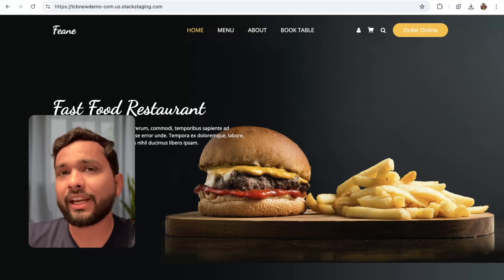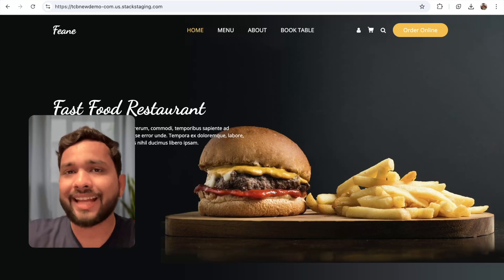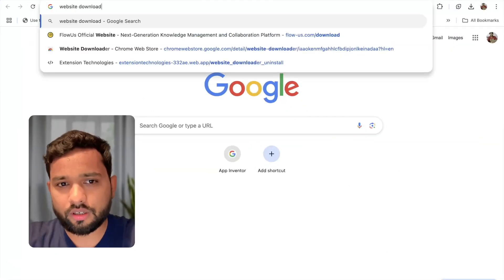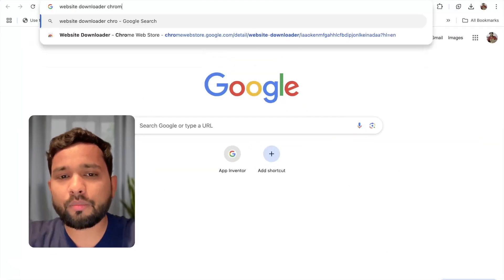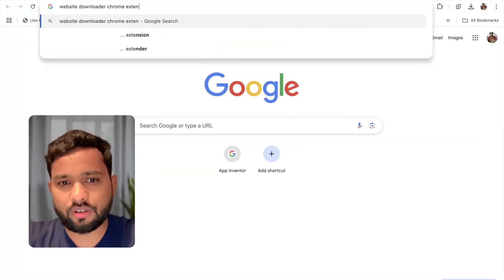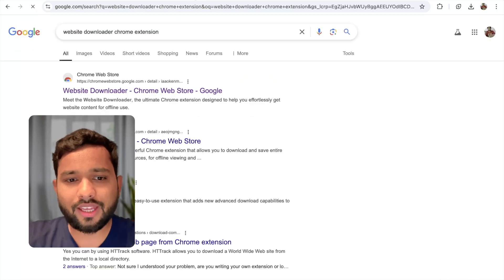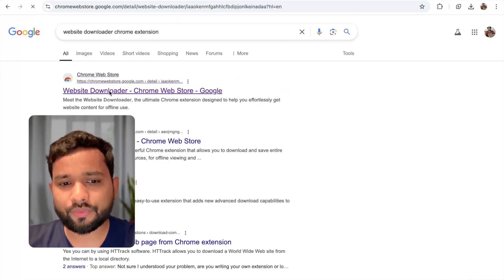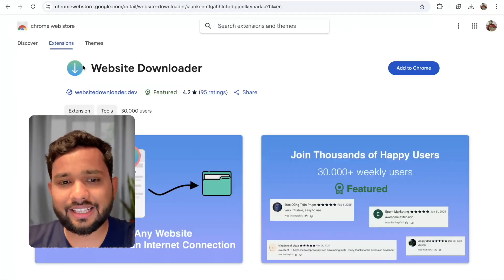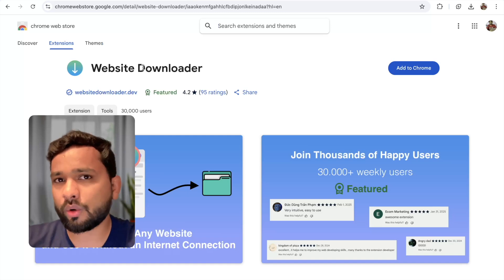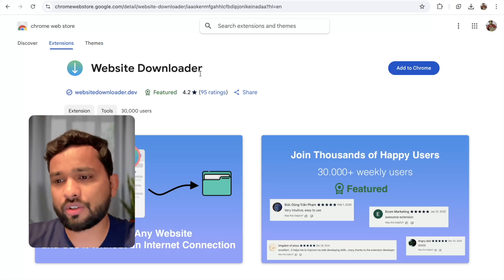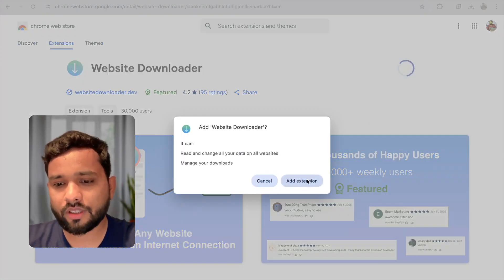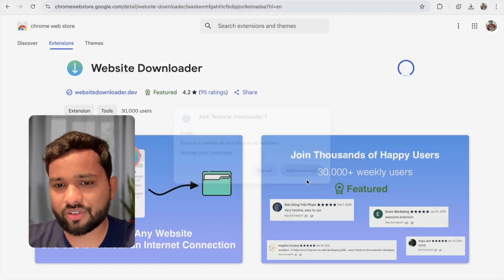Now open a new tab and just search here 'website downloader Chrome extension'. You will see the website downloader — click on it. This is the website downloader extension we need to install. Click on 'Add to Chrome', then click on 'Add extension'.